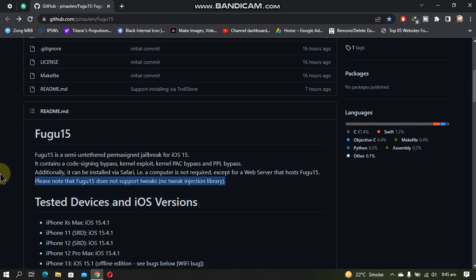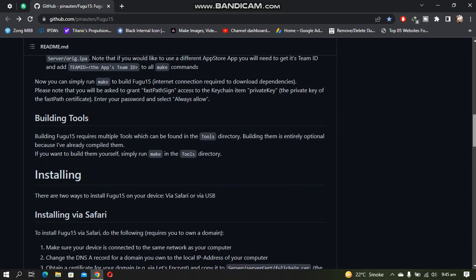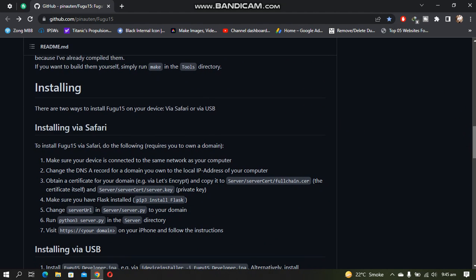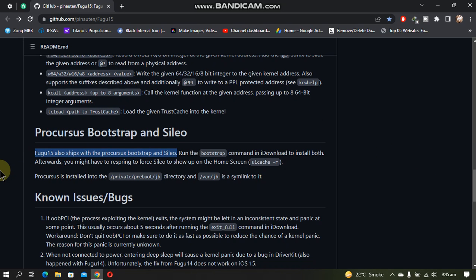If you want to build and install Fugu15 yourself, there are instructions for building and installing it using various methods like Safari, USB, or iDownload. When you jailbreak with Fugu15, you will get Sileo as your package manager along with the Procursus bootstrap.